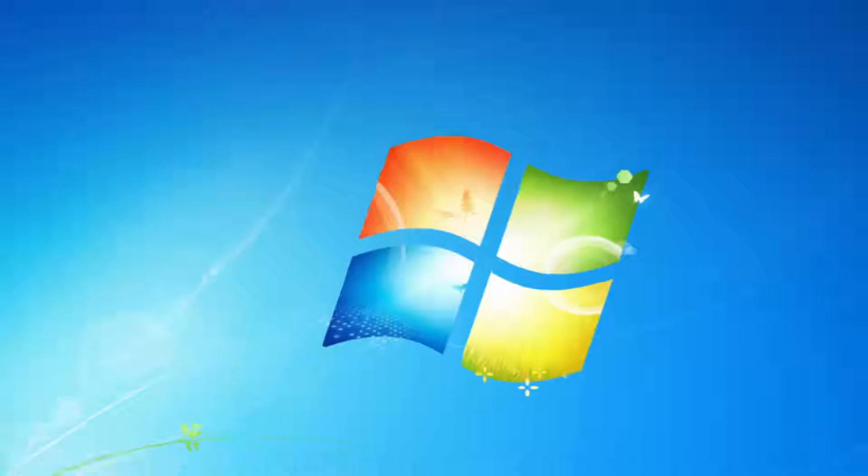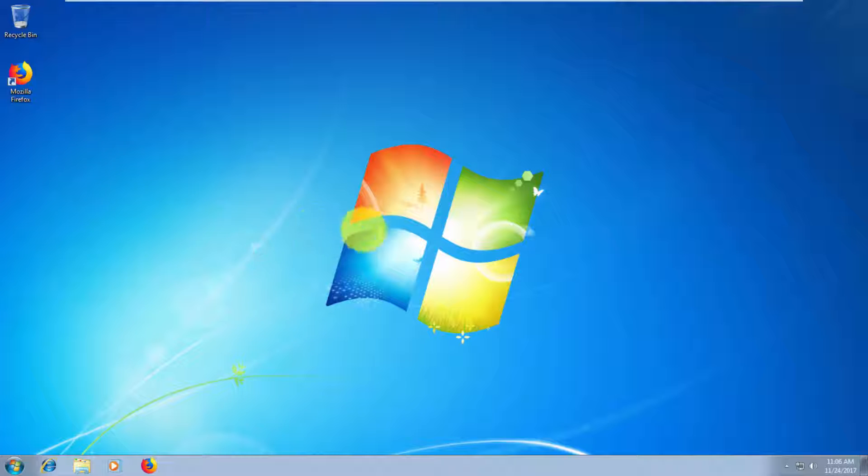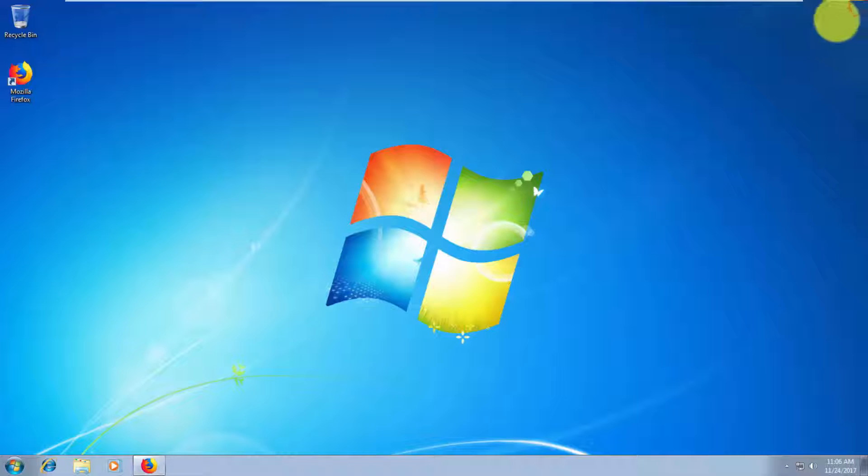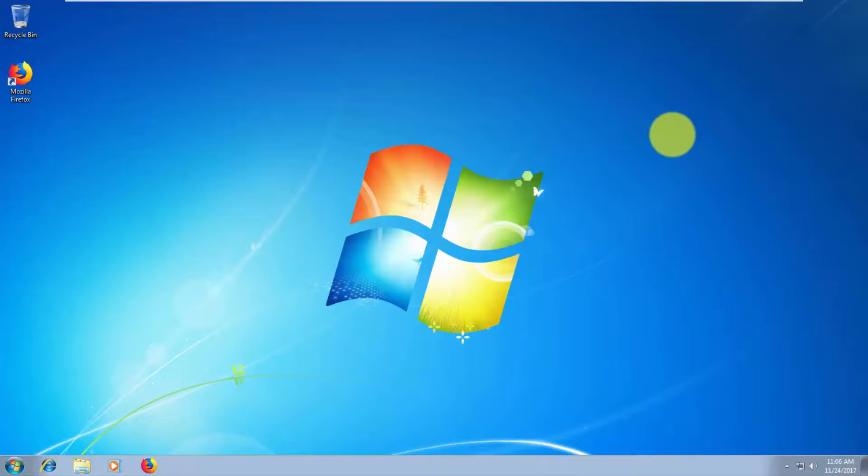As you can see, Windows is back. Thank you for watching this video, guys. Please subscribe, like for more tutorials, and I will see you in the next video. Bye-bye.